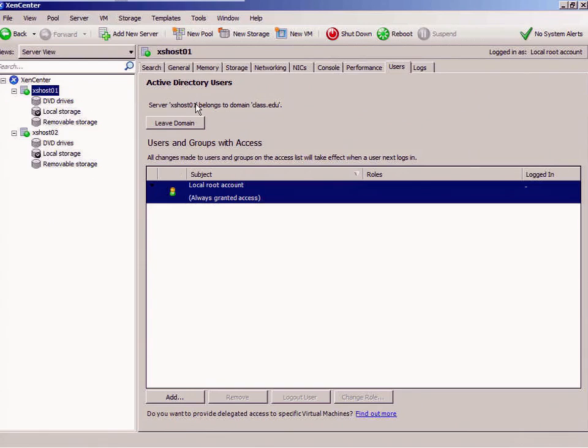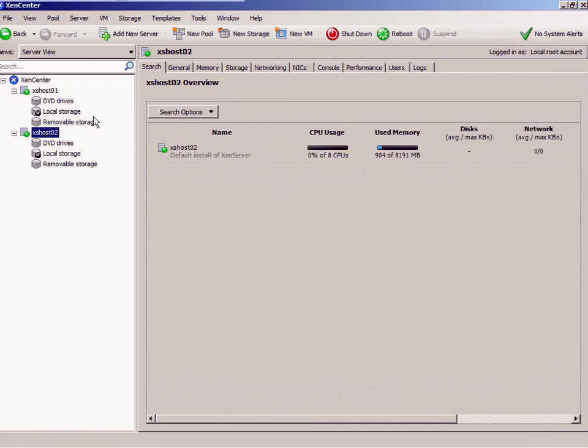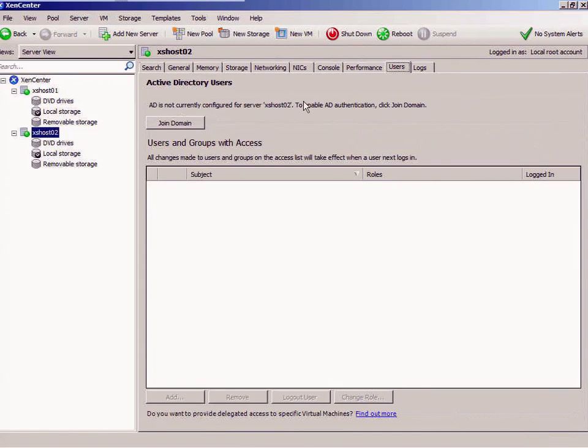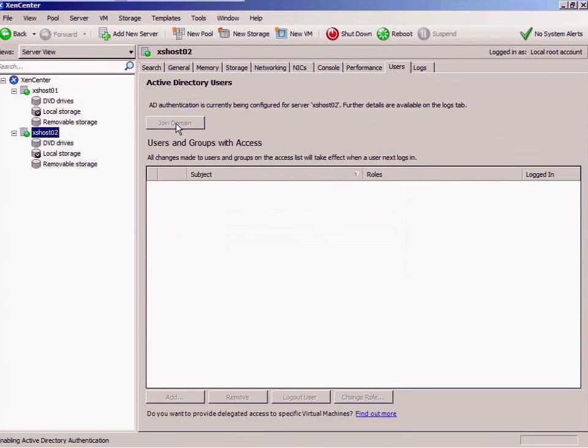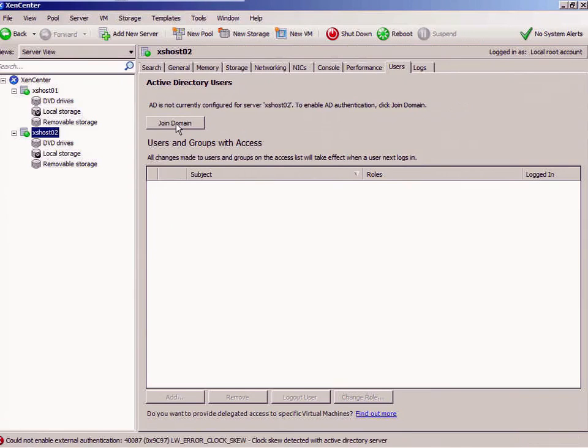I'm going to do the same thing with host 02. Go to users, go to join domain, and put in the password. Let it join the domain. It's enabling AD authentication.